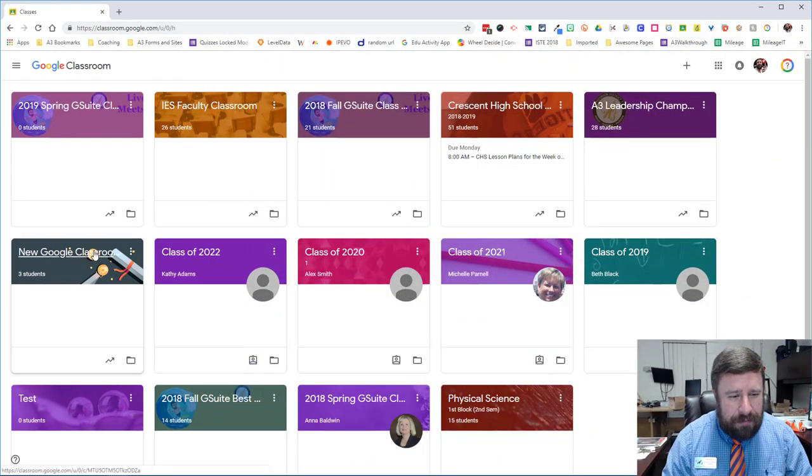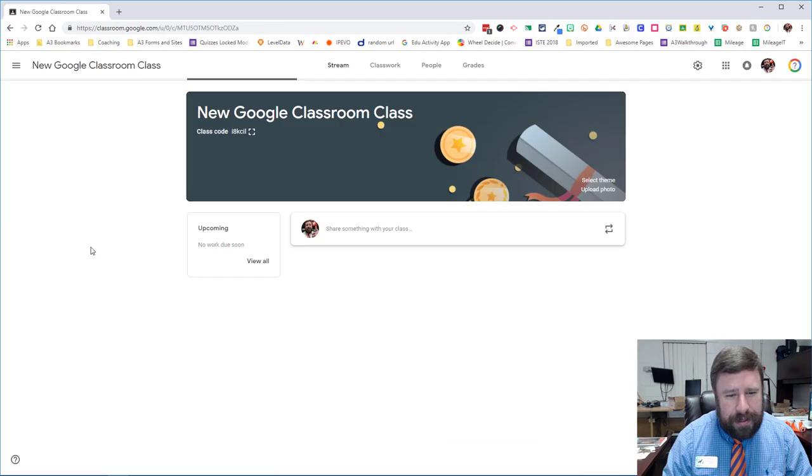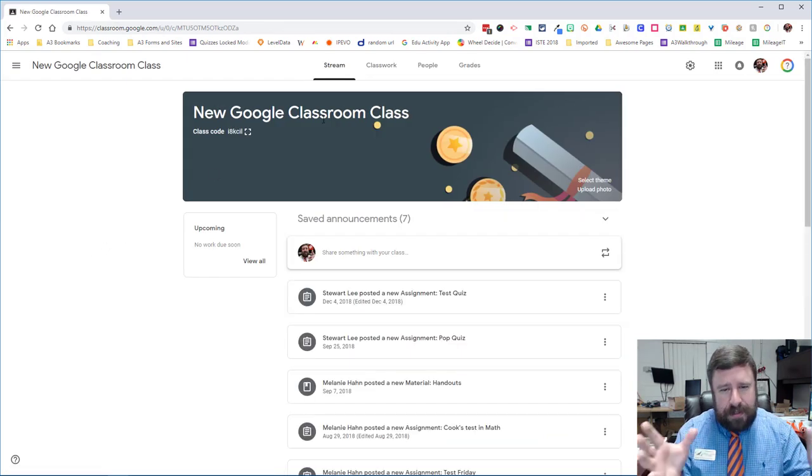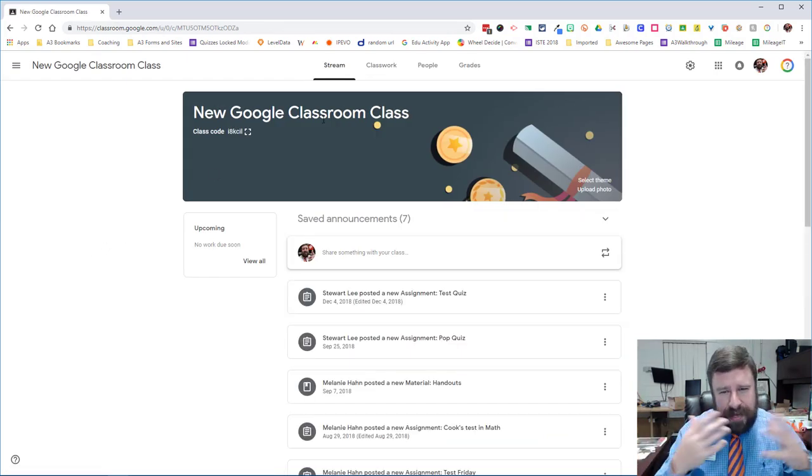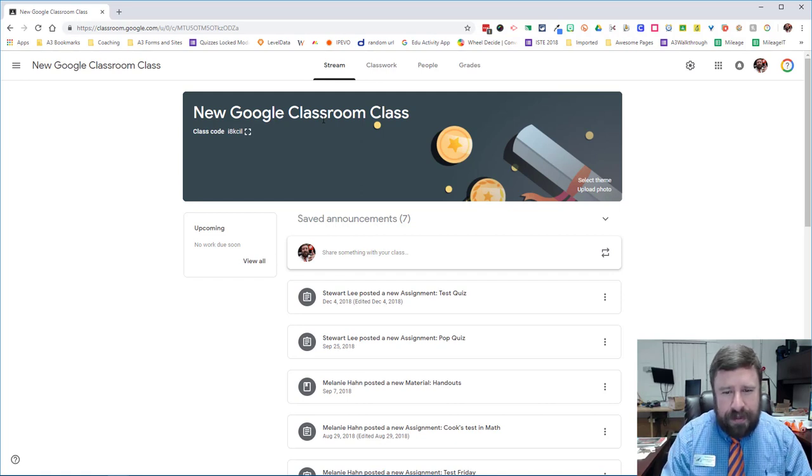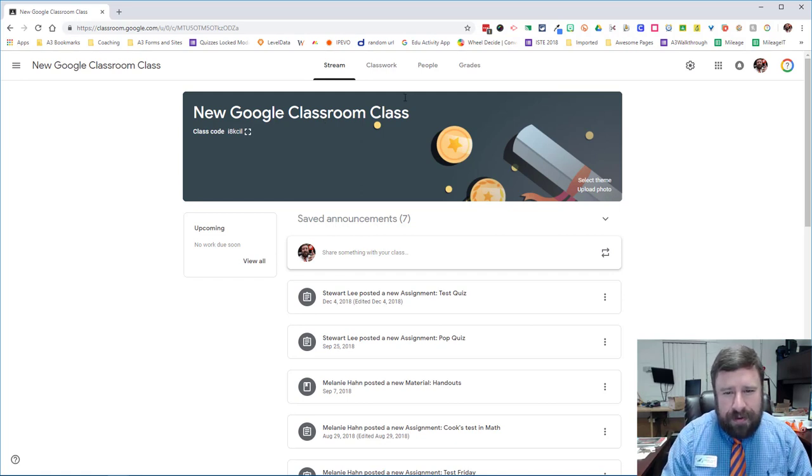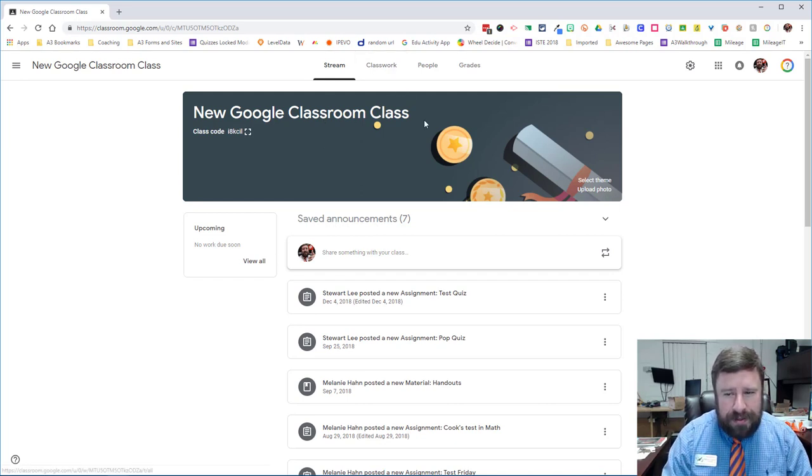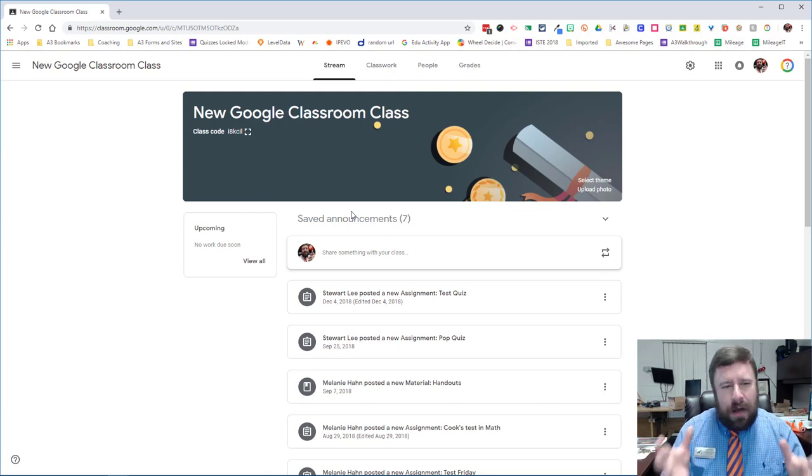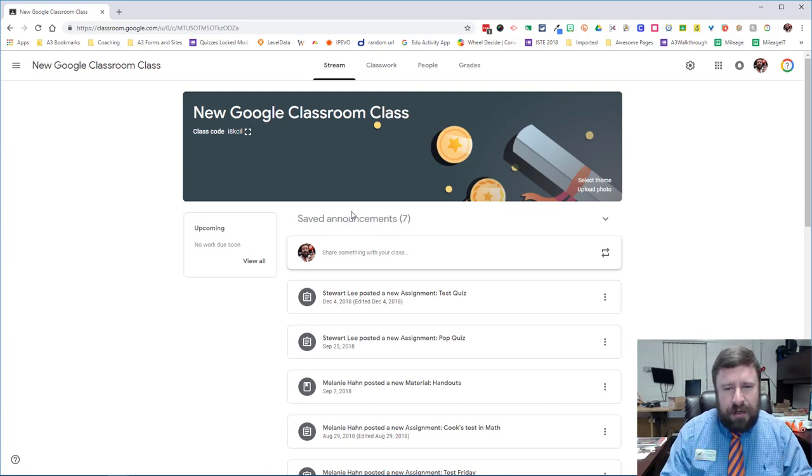So I'm going to pull up my new Google Classroom. This is my test class. This is where I do all my testing out and training and all that kind of stuff. So I've got some students and some classwork in here. And so the stream looks a little different. It's a little more modernized, modular.